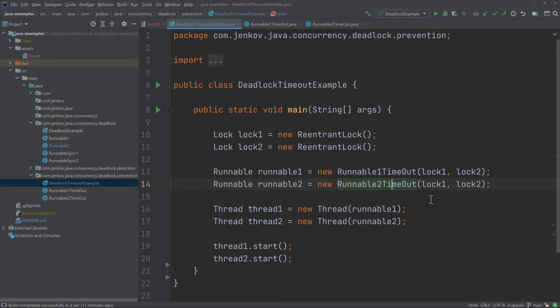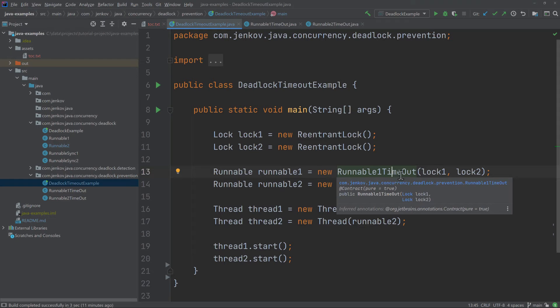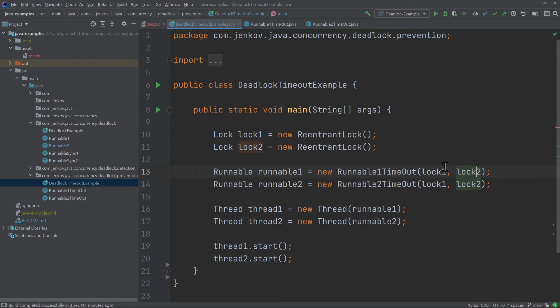If runnable one and runnable two did not sleep a randomized amount of time after failing to lock the two locks, but instead immediately retried, you could end up in a livelock situation — both runnables continuously trying to lock the locks, giving up, and retrying over and over again, with neither ever making real progress. Livelock is not the same as a deadlock, but the consequences for the system are the same: no thread can make progress.